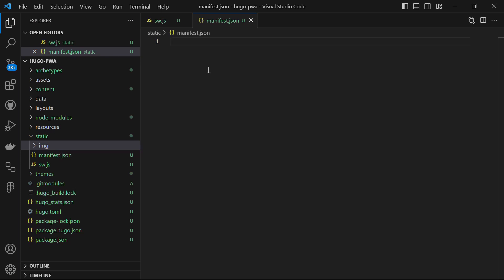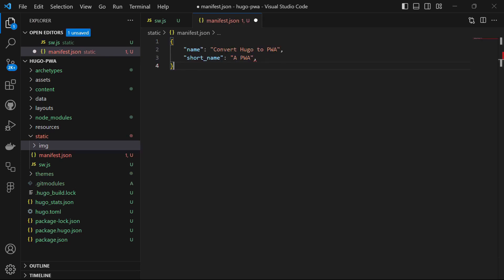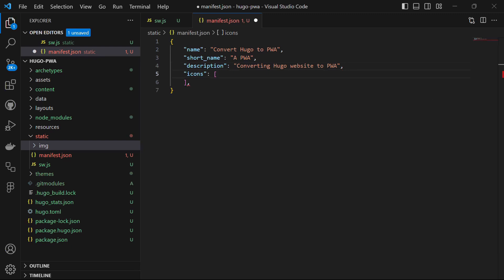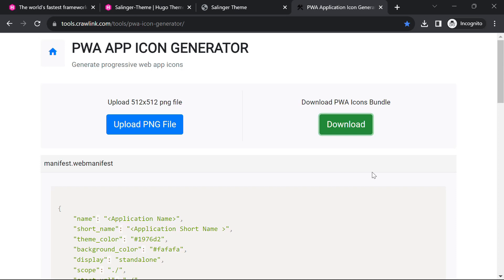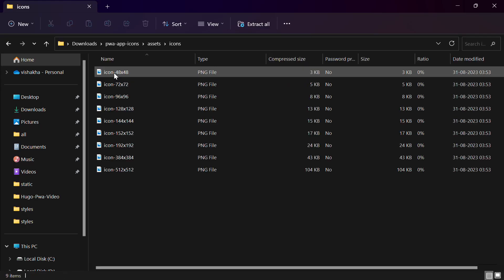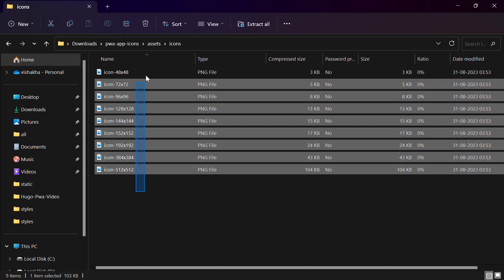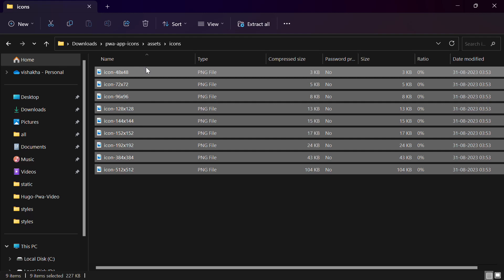Let's start writing the code in the manifest.json file. Name and short name define the name of the progressive web app — name defines how the application will be listed, and short name is the name accompanying the icon on the home screen. Description is a brief description of what your PWA does. Icons define an array of images specifying a collection of icons that represent your app on different devices. To include icons of various sizes, you can use the PWA Builder image generator — select your logo, download it, and this tool will generate a folder containing all the required images.